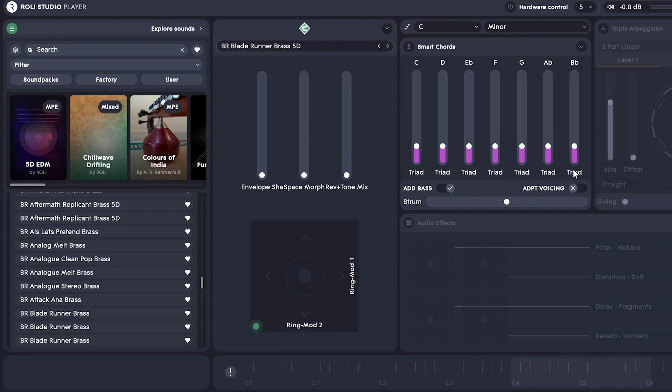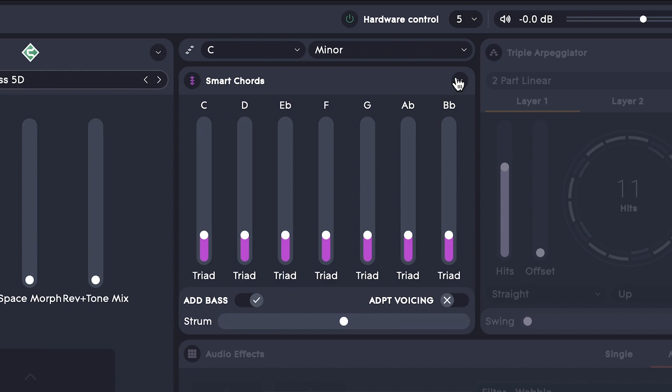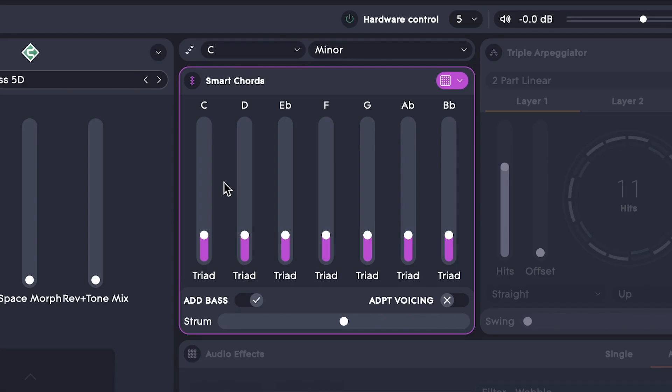Every chord is a triad by default, but you can easily adjust the type of the chord for each scale degree. In fact, we can even make these changes directly on the hardware using a light pad block.